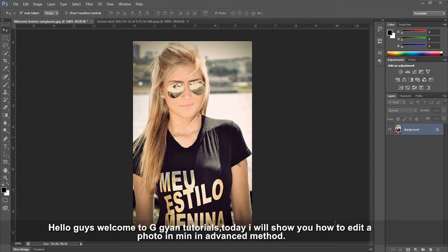Hello guys, welcome to GGAN tutorials. Today I'll show you how to edit a photo in a minute using an advanced method.